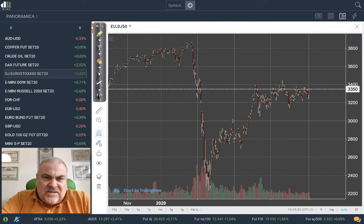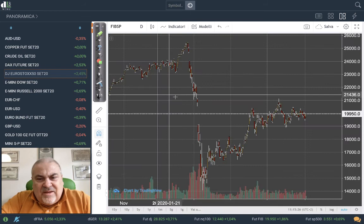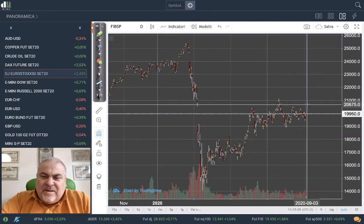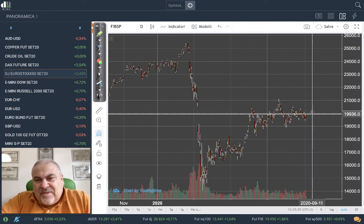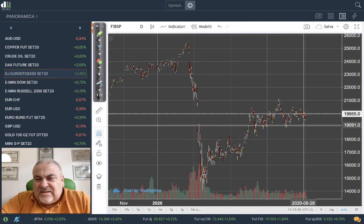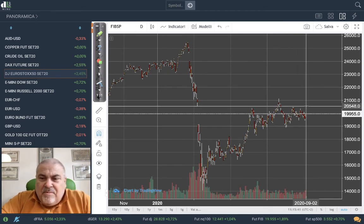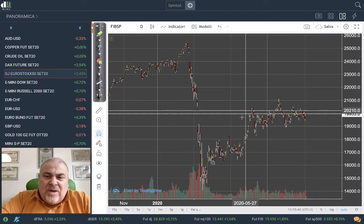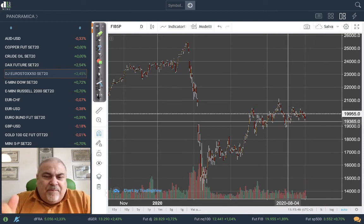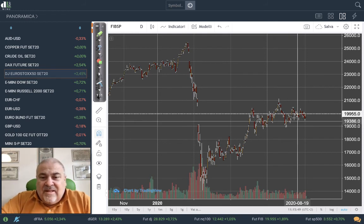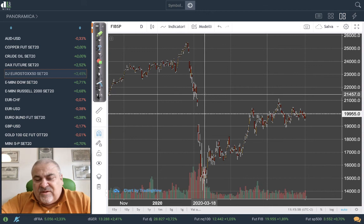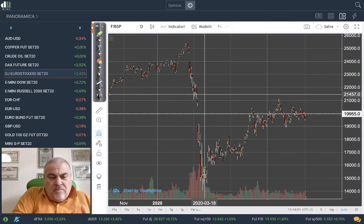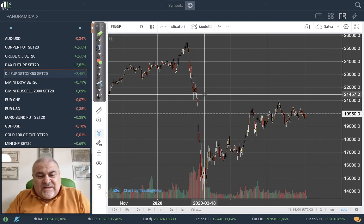The Euro Stoxx 50 is still far from the pre-COVID era — we are still missing 250 points to come back to pre-COVID levels. Looking at the Italian index, we are going up and down in a 1,000-point range with very thin volatility over the past month. The main support is around 19,000 and the main resistance is 20,500. We are not far from the same box pattern we can see on the Euro Stoxx 50.